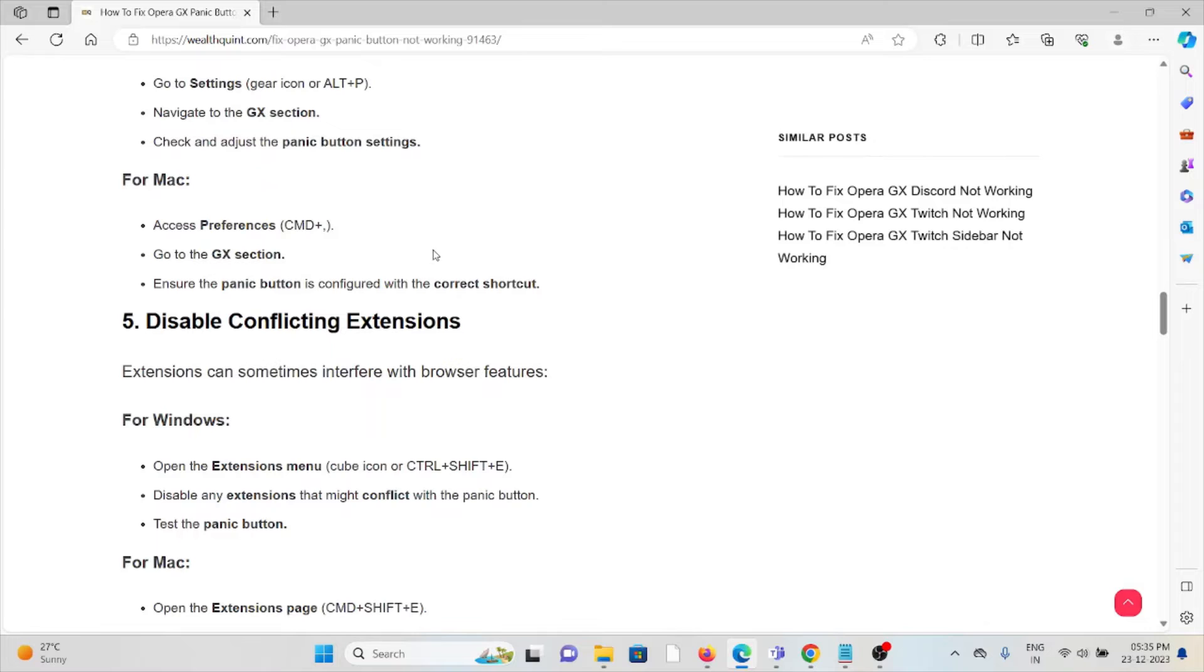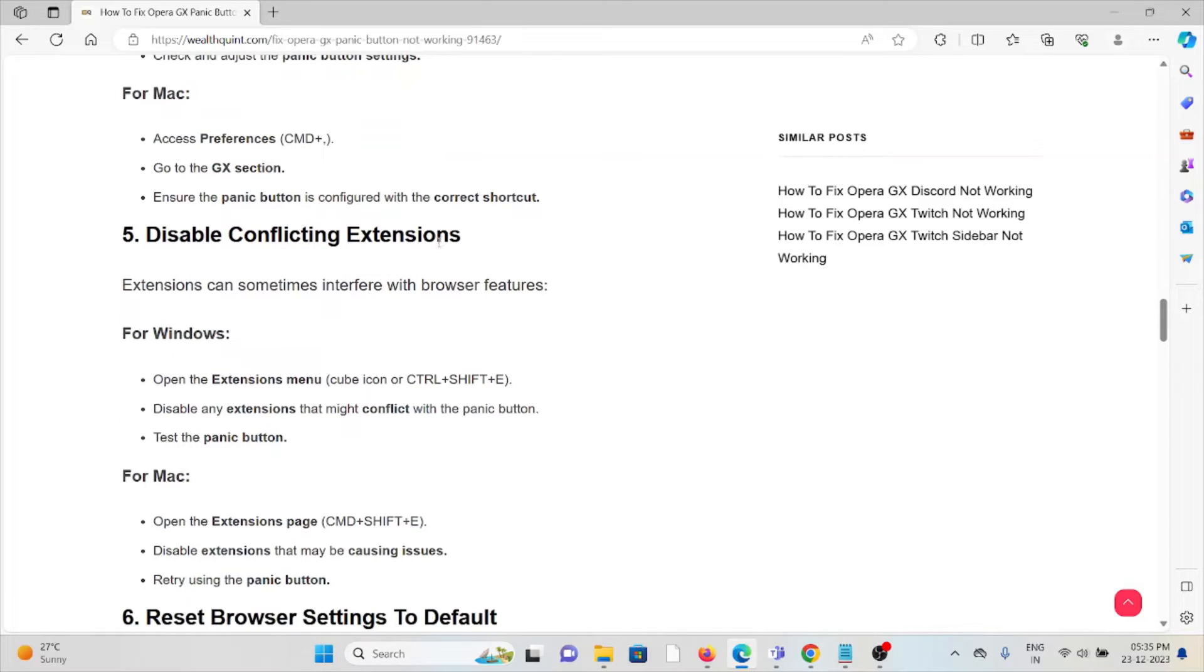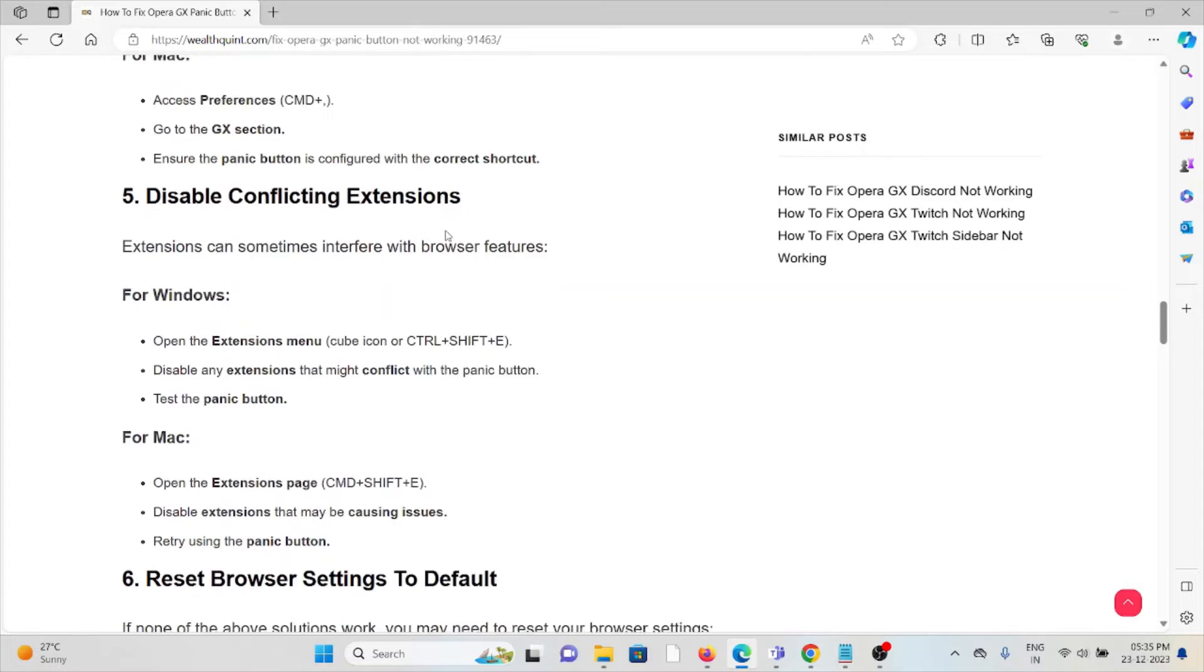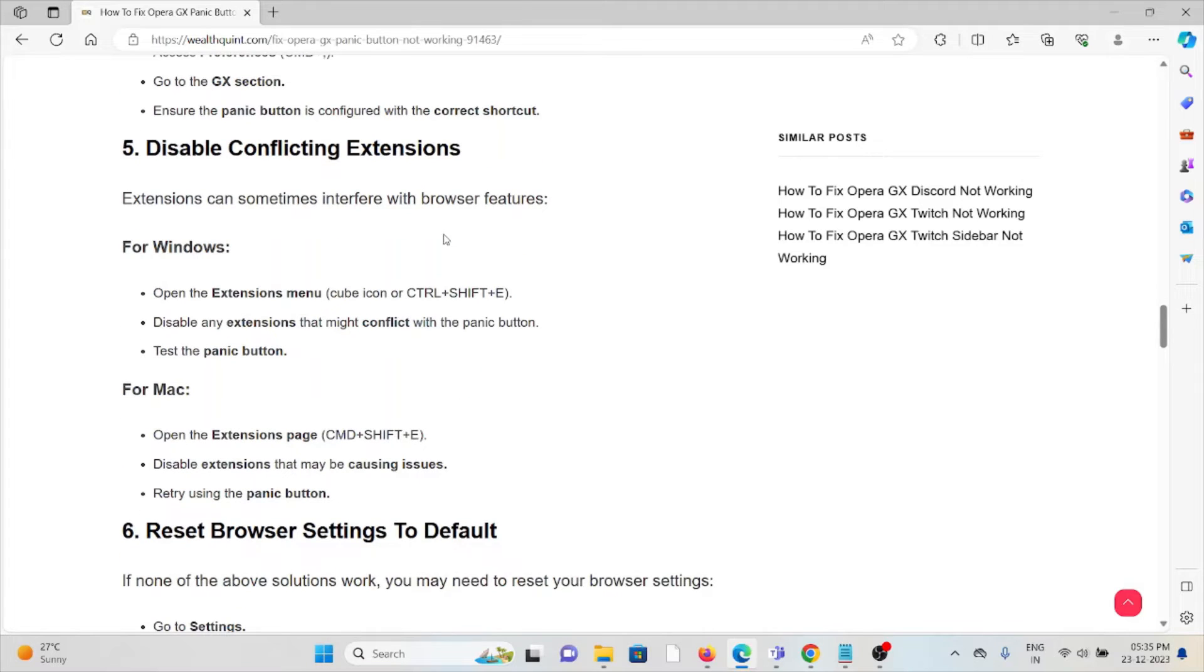The fifth method is disable conflicting extensions. Extensions can sometimes interfere with browser features. For Windows, open the Extensions window, disable any extensions that might be causing the issues, then try using the panic button.